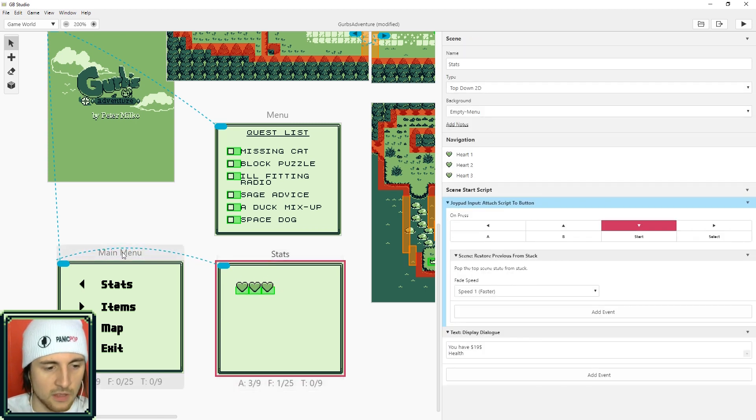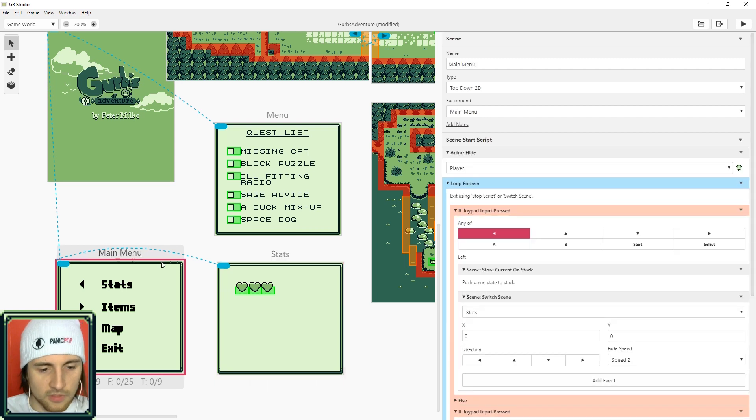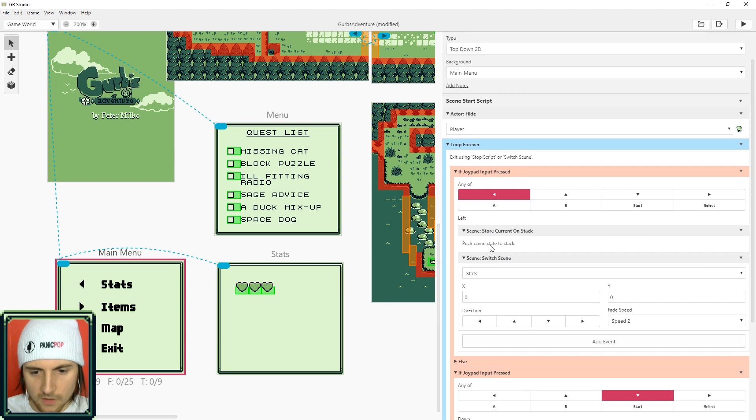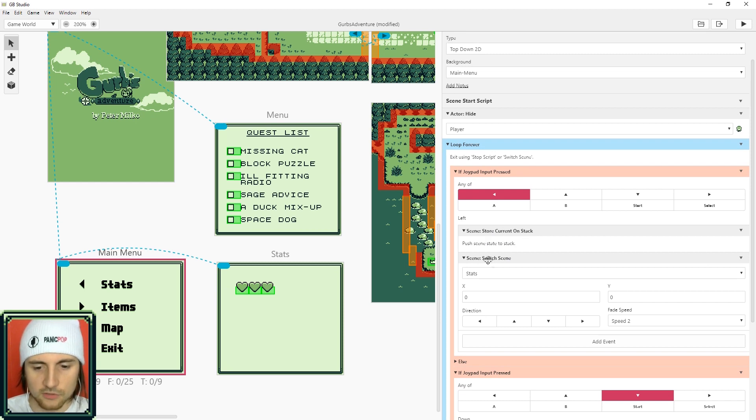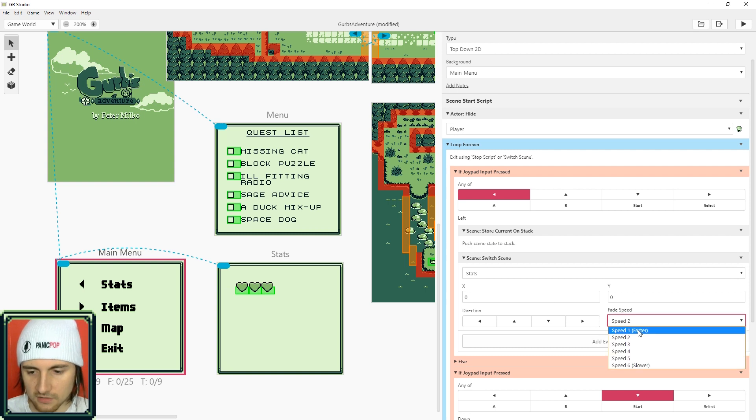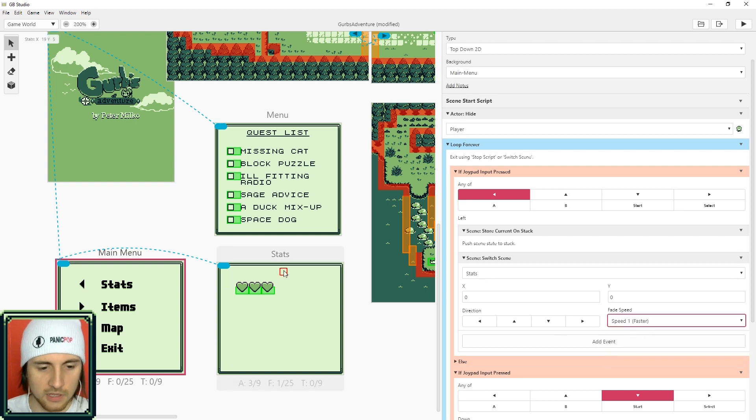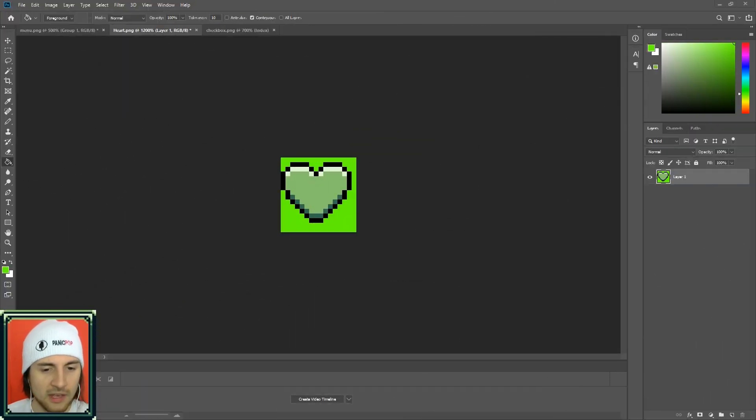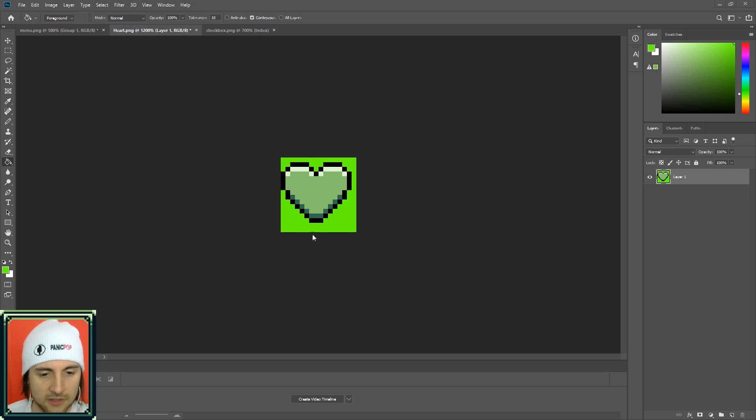So now going to the stats menu, which this is just a scene that I created, what we need to do is store the current on stack and switch scene and I'm just switching to the stats scene right here.